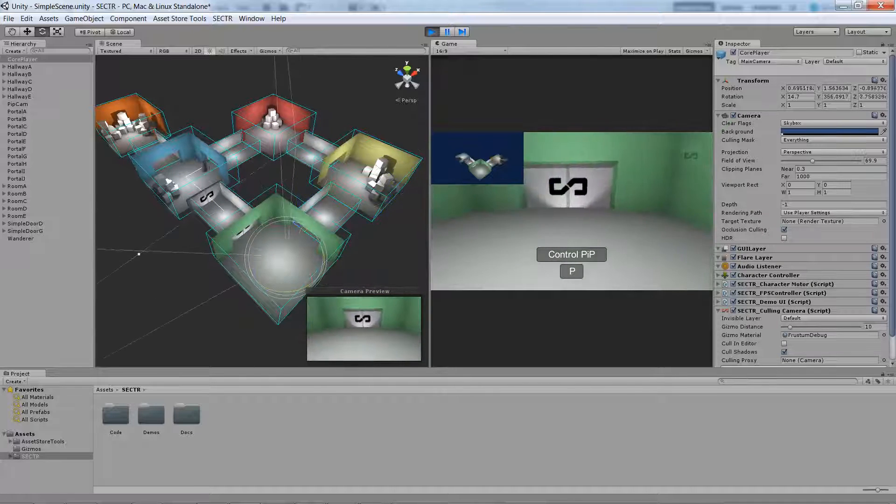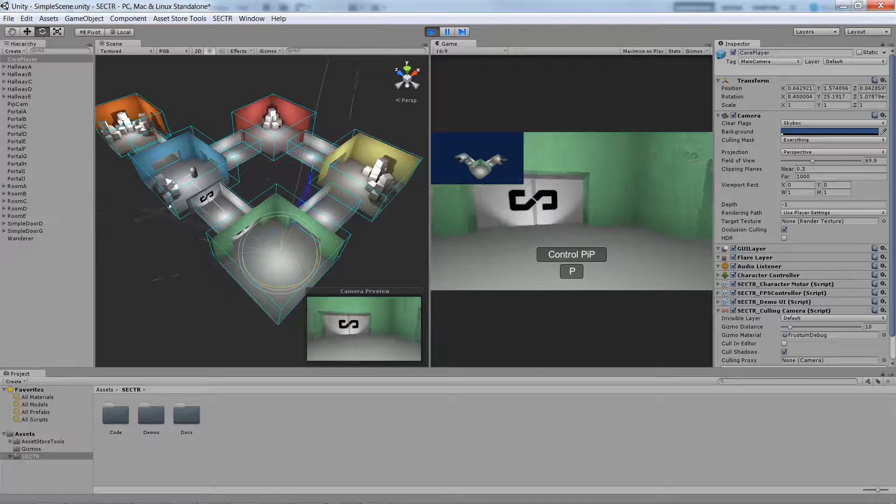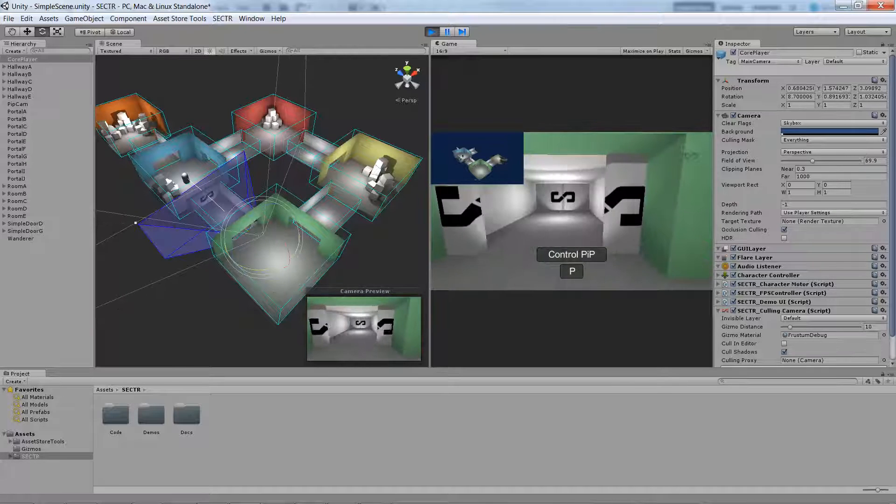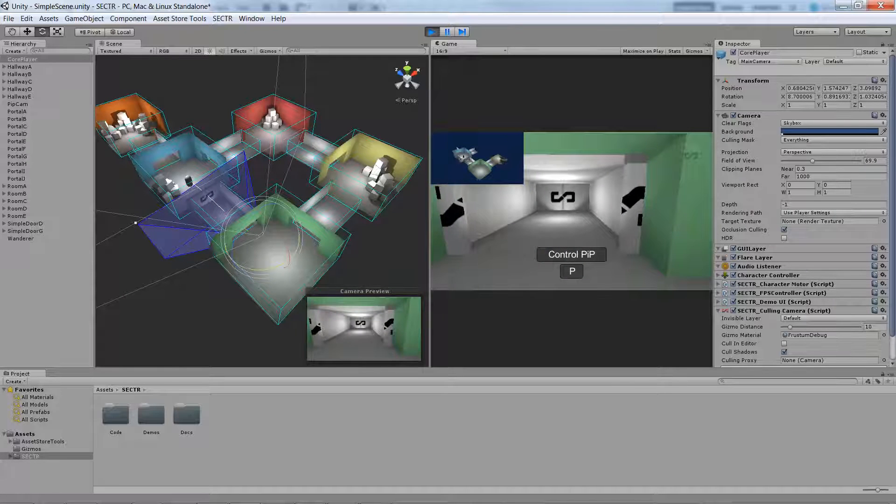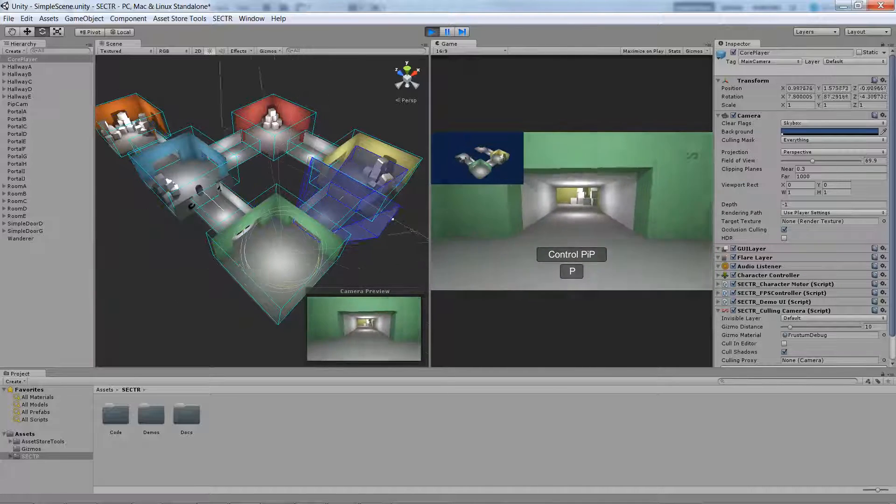Also, this is door aware, so when the door is shut, chunks of the level aren't drawing and more of the level draws as the door is opened and closed.